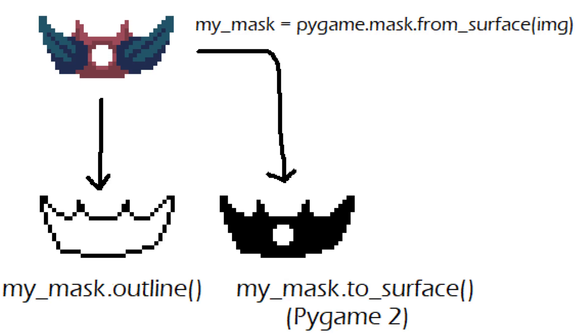But in Pygame 2 you can just straight up convert the mask back into a normal image so that you can basically turn images into two colors which is very convenient for a lot of purposes.